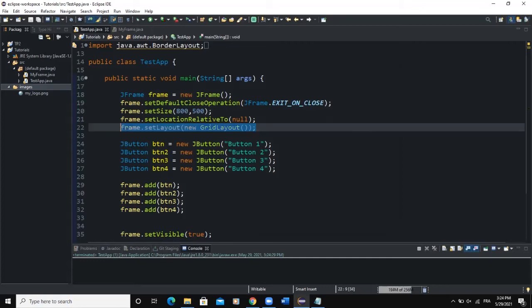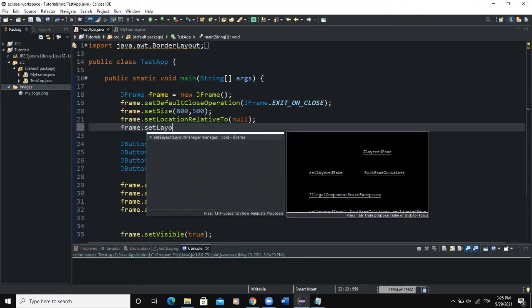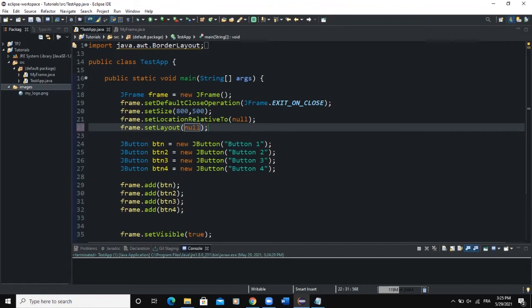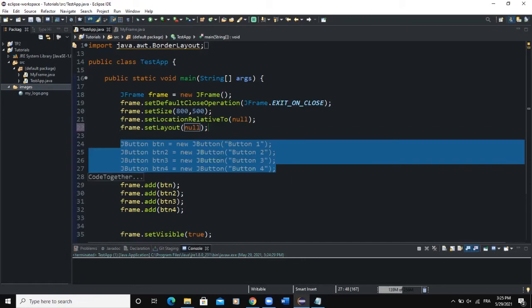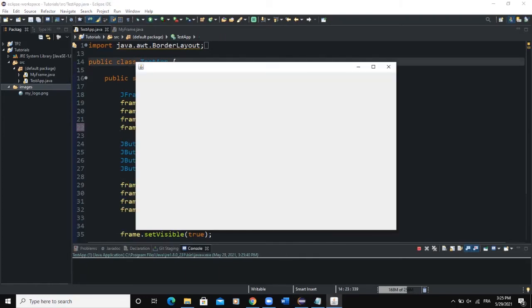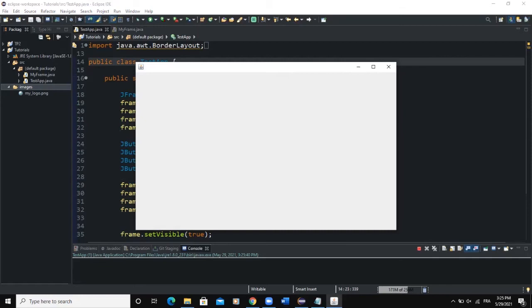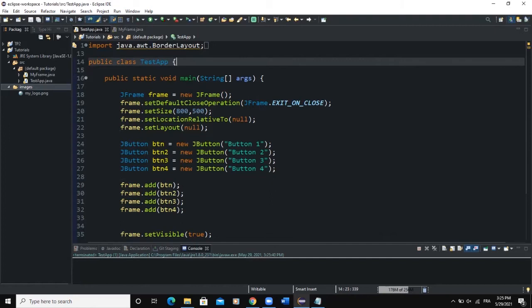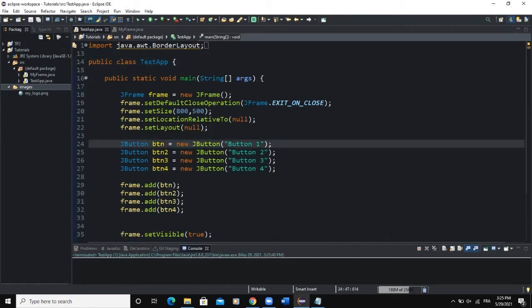How do we do manual placement? We say frame.setLayout(null). If you set the layout to null, that means we don't want any layout manager — not even the default one. We want to place our components ourselves. If you do that, declare the GUI components, and add them to your frame, when you run, nothing will actually show on the screen. The frame is empty because you need to place your GUI components manually — you need to determine their position, size, and alignment yourself.